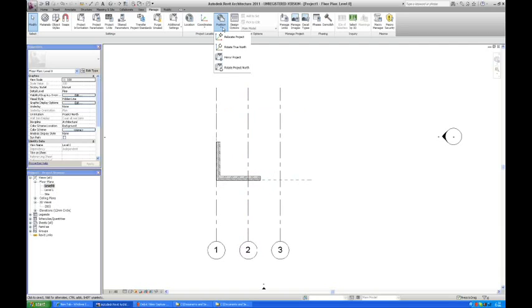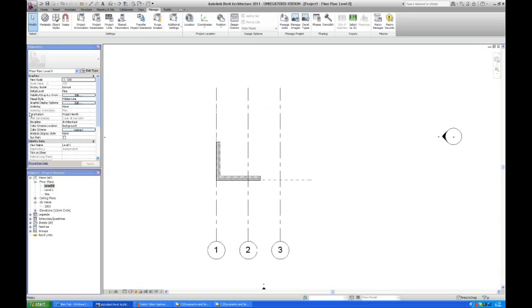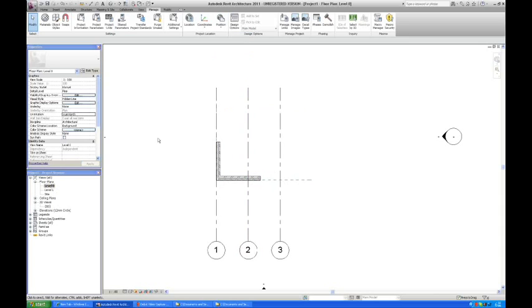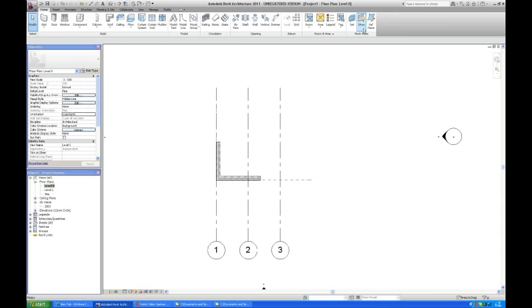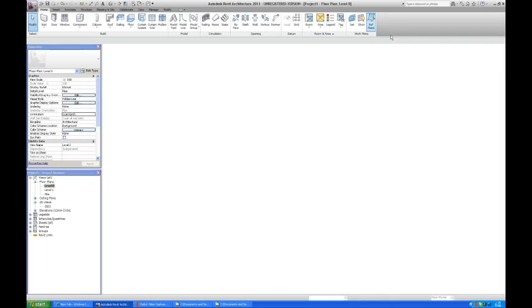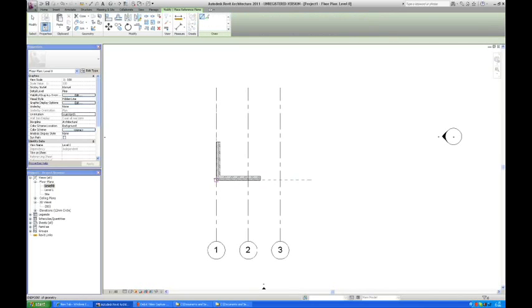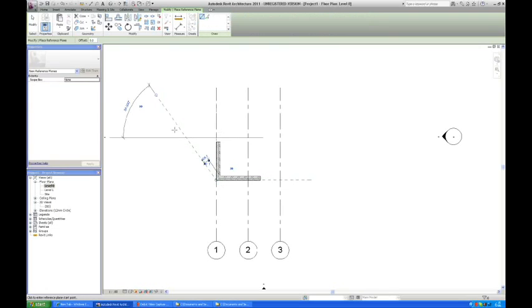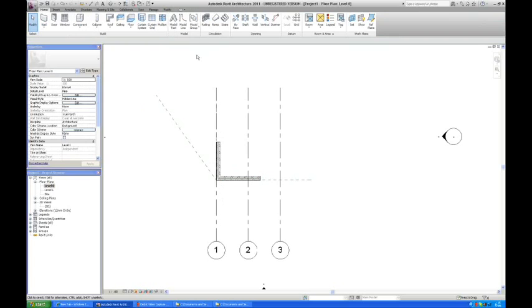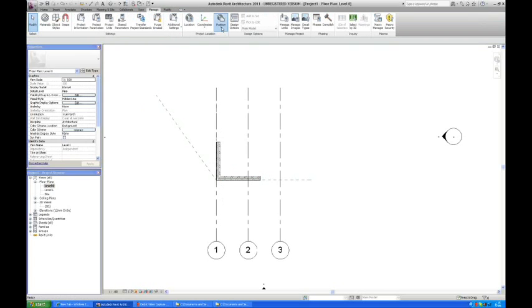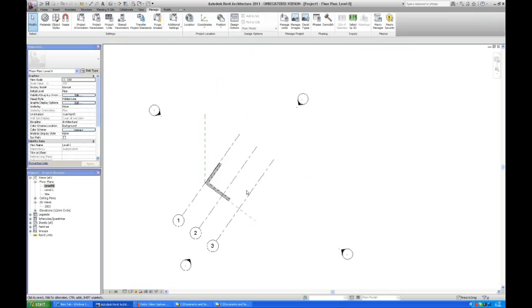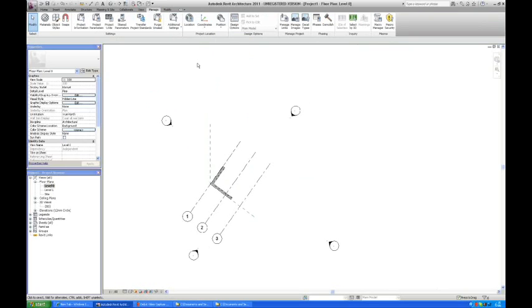Then we would like to use the rotate true north. First you are going to look over here. And you can see in the properties of the view that it's set to project north. But we want true north. You change it to true north here. You can see nothing is rotating because we haven't set it yet. I again think that it's a good idea to use a reference plane to indicate the direction of your true north. Right now we say that this is the direction of the true north. Then you go back into your project here. And you pick your point and you rotate to true north. And you can see that the entire project has rotated to true north.